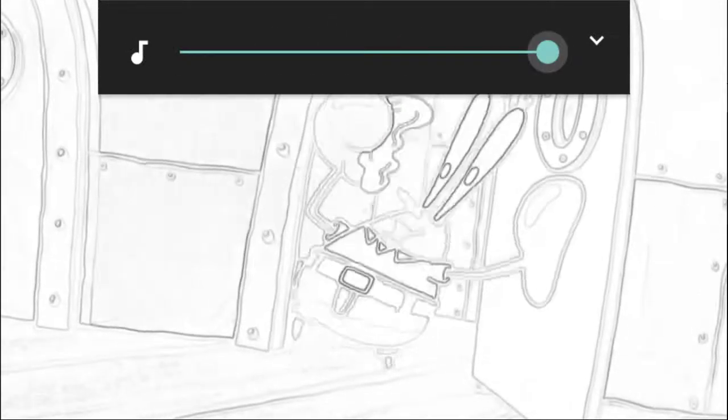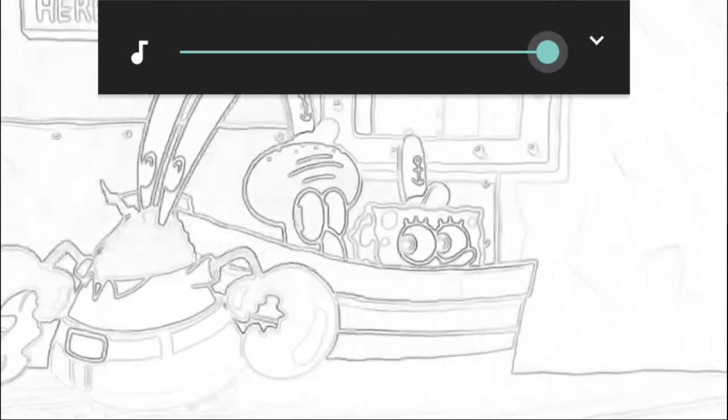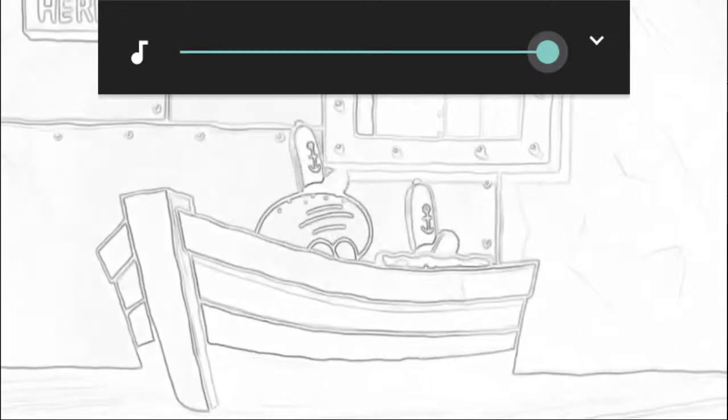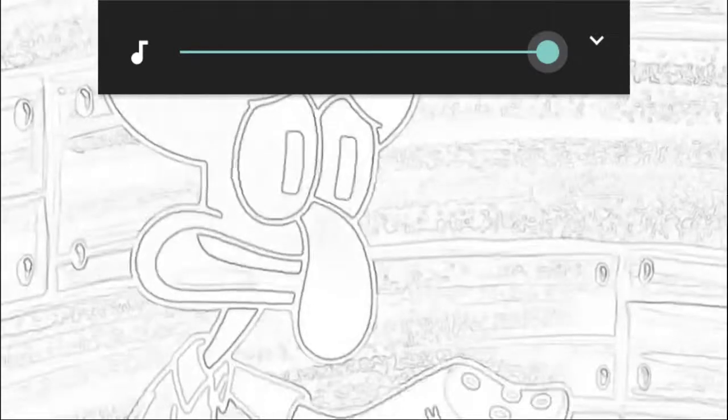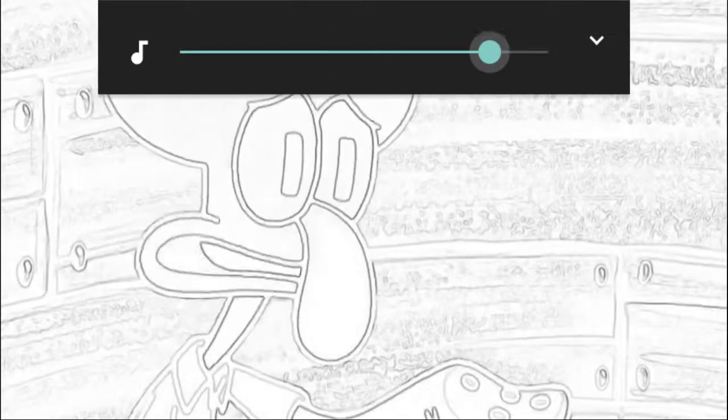That's better. Beep, boop, boop, beep, boop, boop, boop. We need to find out what that robot did with the real Mr. Krabs.